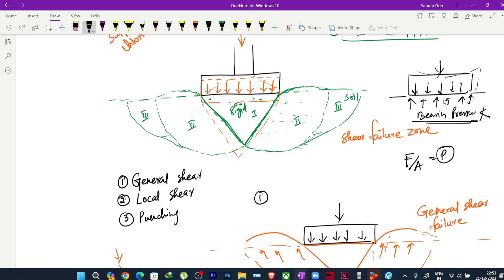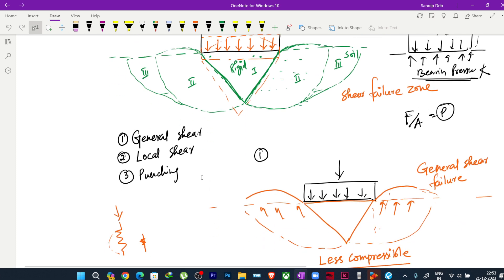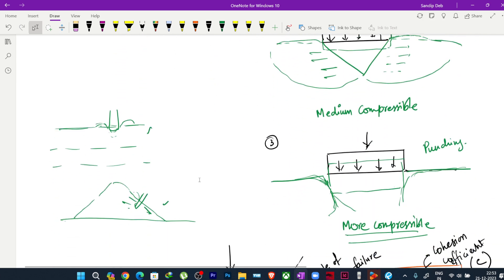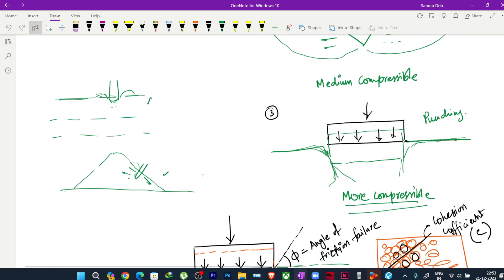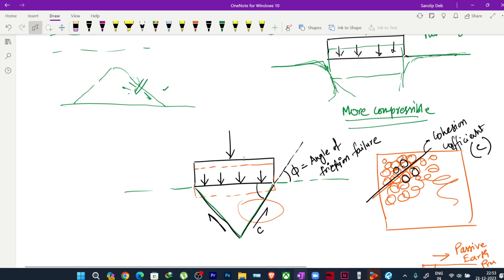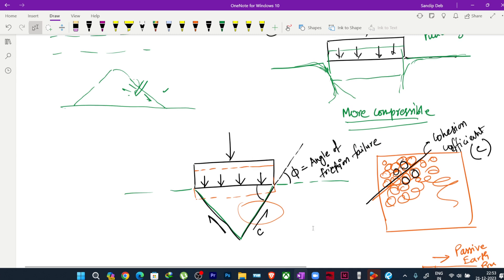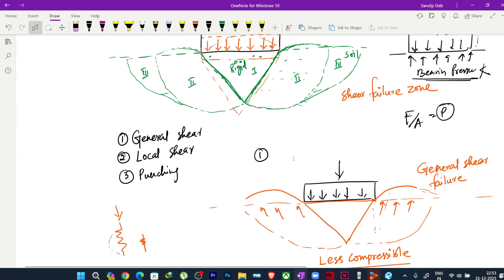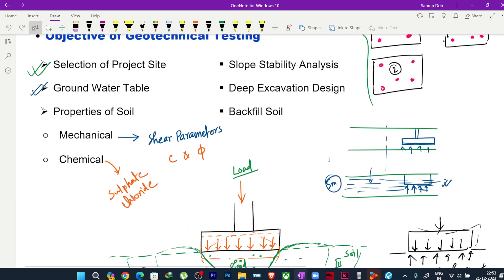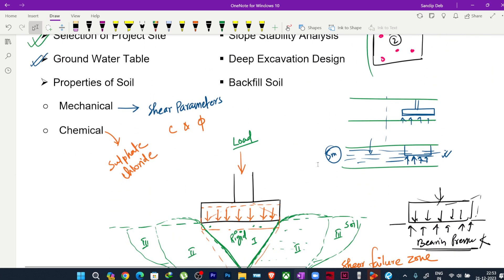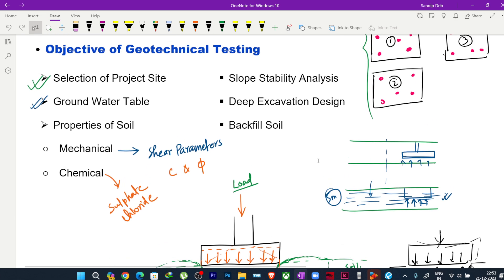Everything discussed so far has been about shallow foundations. Pile foundations will be discussed later. Once you understand the fundamentals of what to look for in the soil report, we can proceed with the structural design of foundations.